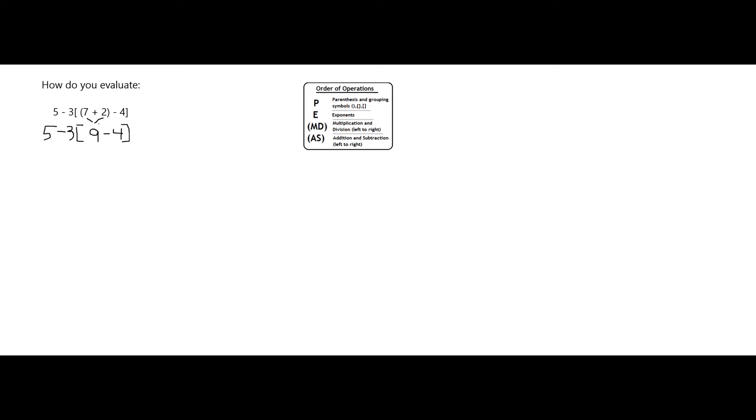It's tempting to actually go ahead and subtract the 5 minus 3, but you'll notice that I need to finish what's in the parentheses and my multiplication first. So next, I'm going to do, still in grouping symbols, I'm going to do 9 minus 4, which gives me 5.